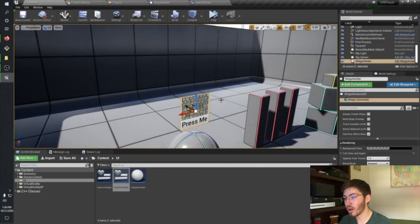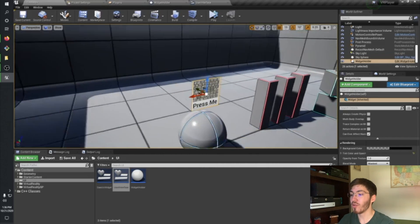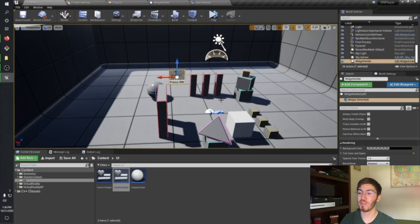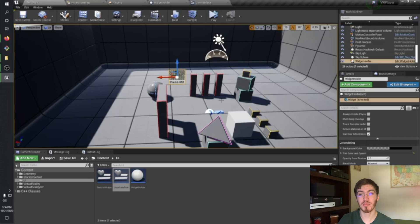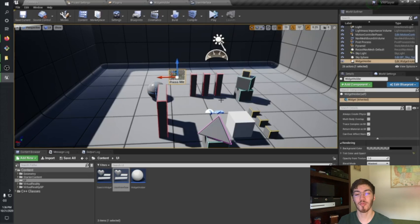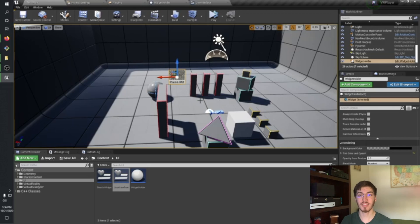That's how you make a basic UI and throw it into Unreal Engine, getting it all ready for VR. Next time I'll be showing you guys how to actually interact with this UI. So until next time, see ya.